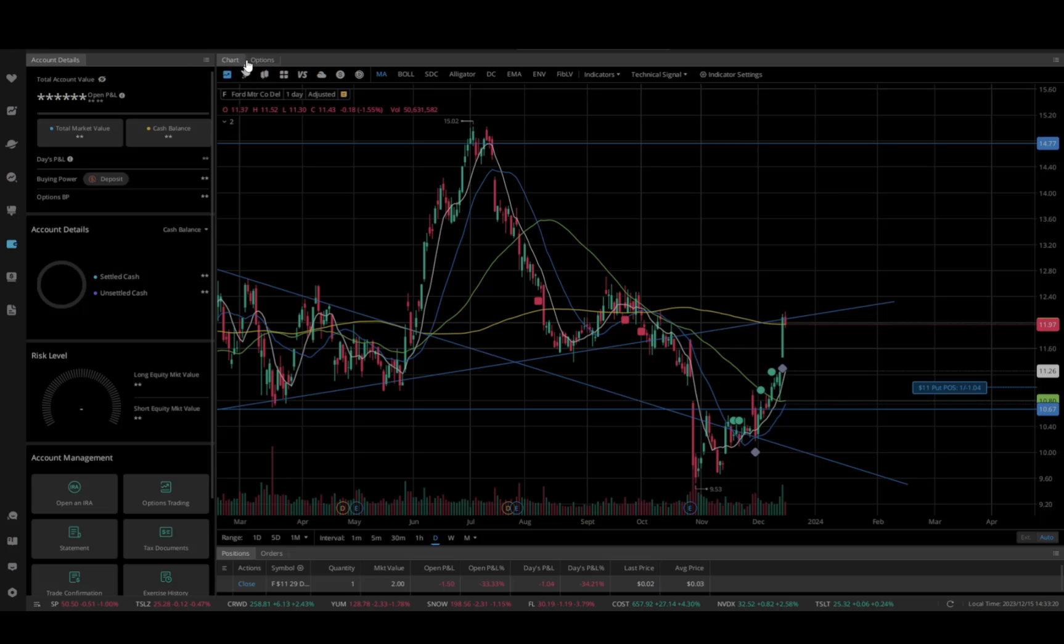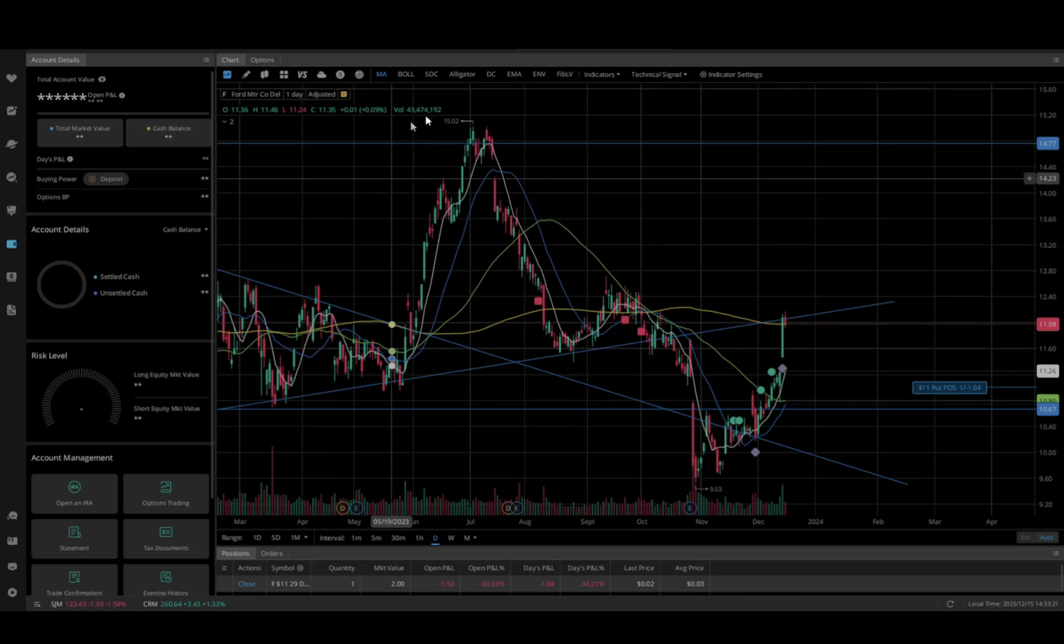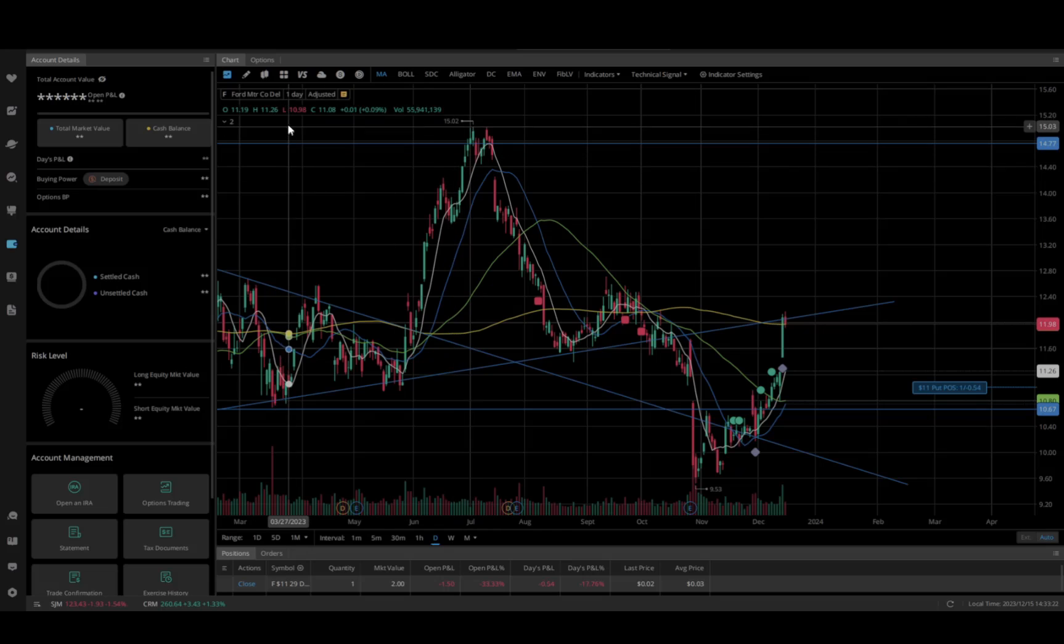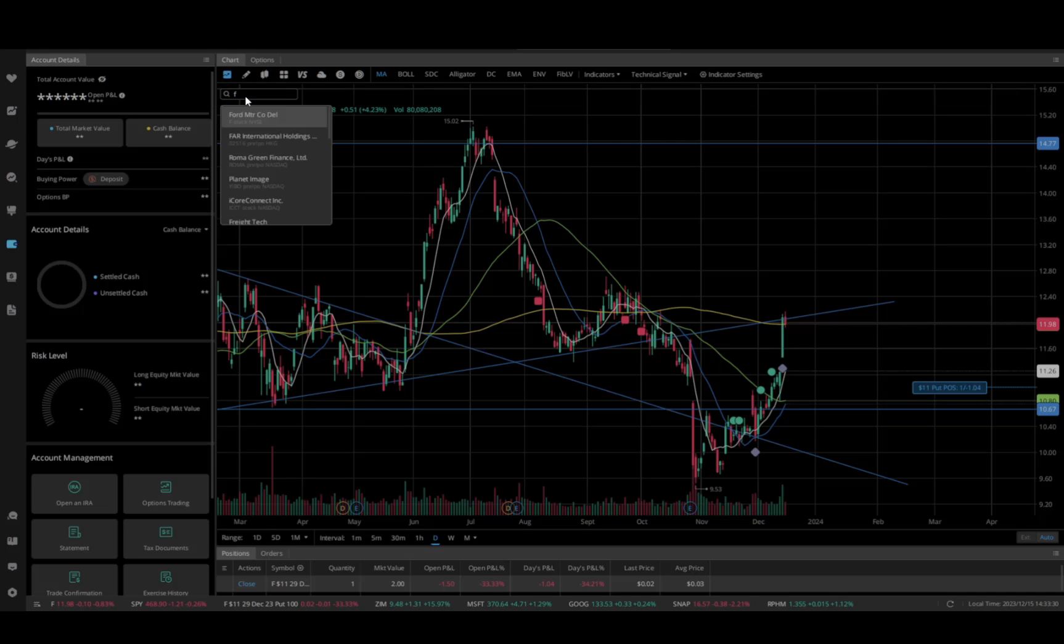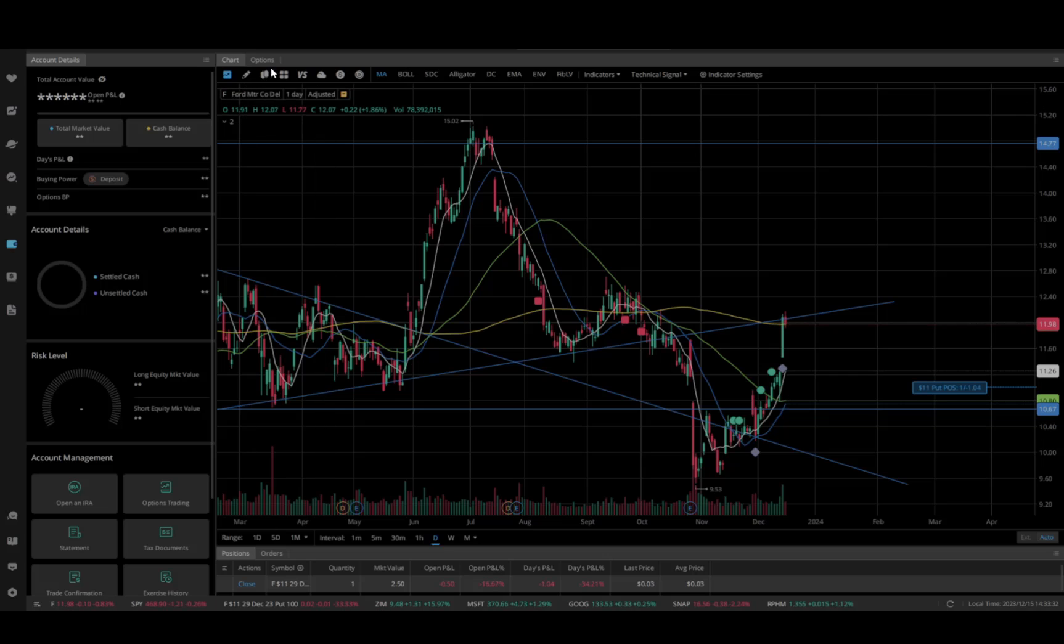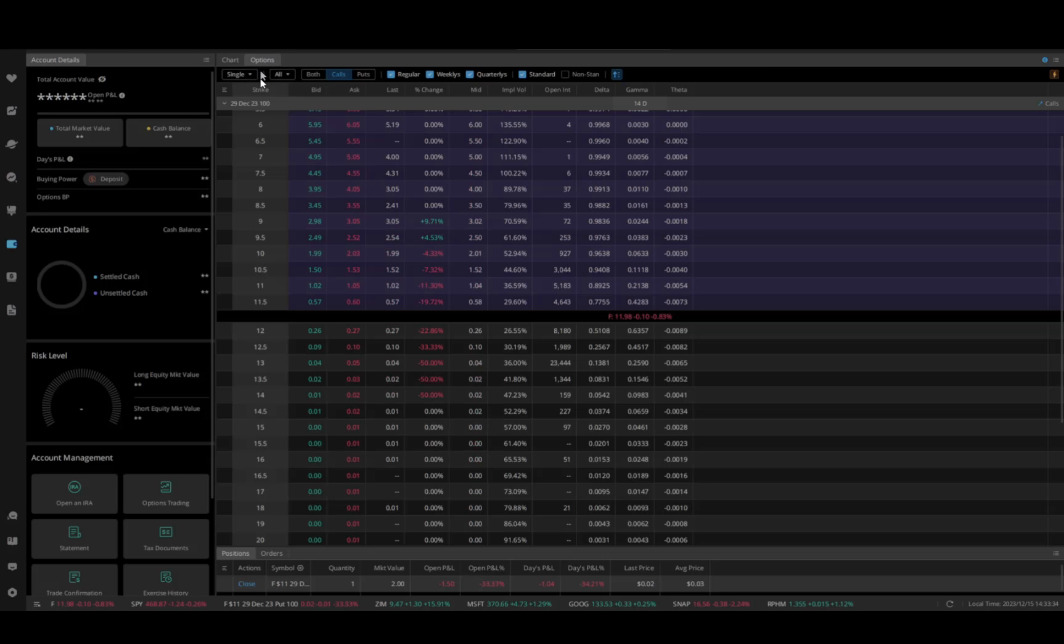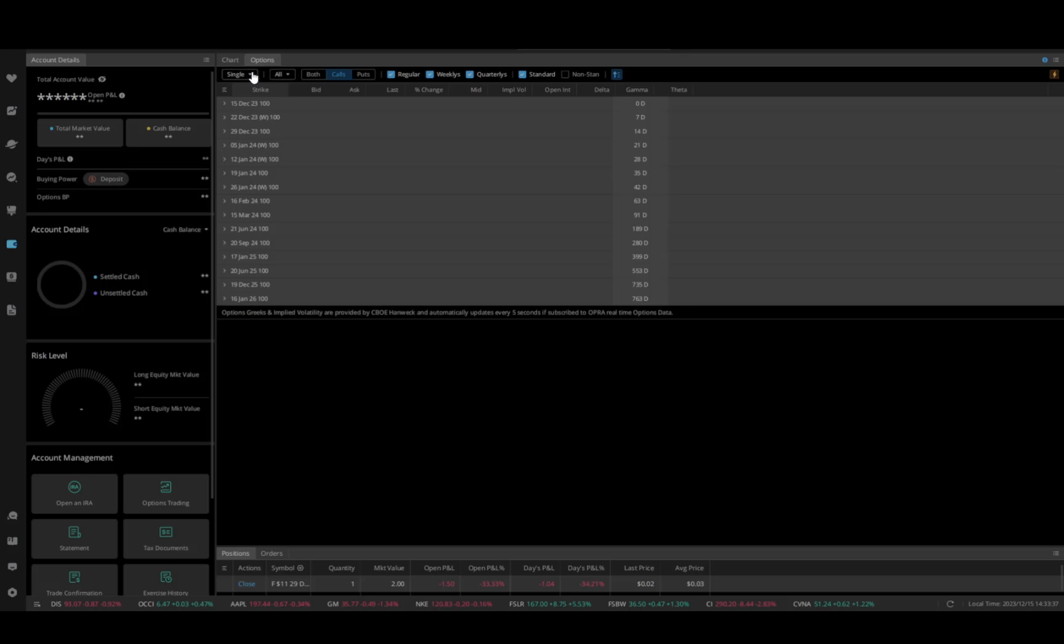Anything you do in this work module or workstation area is going to be related to whatever the ticker is. So if I put in Ford here and I just type the ticker, click on it, bring it open, and then my options screen is going to go right to it.